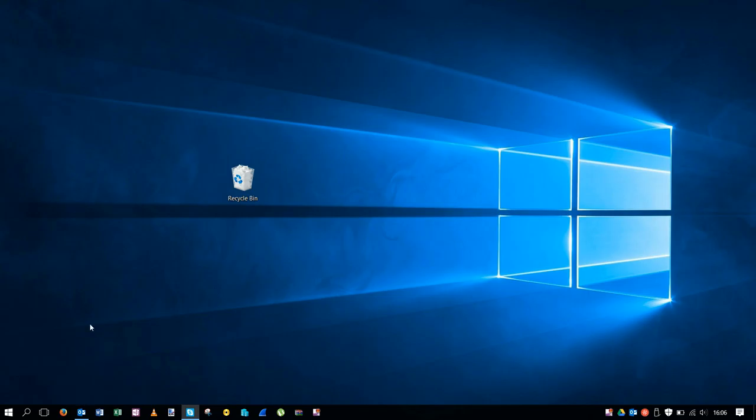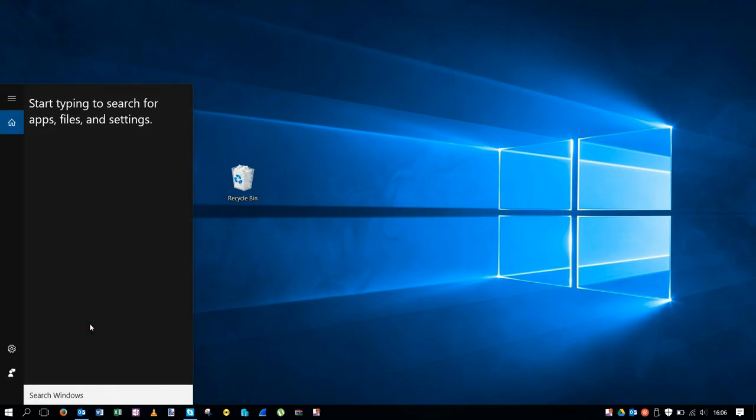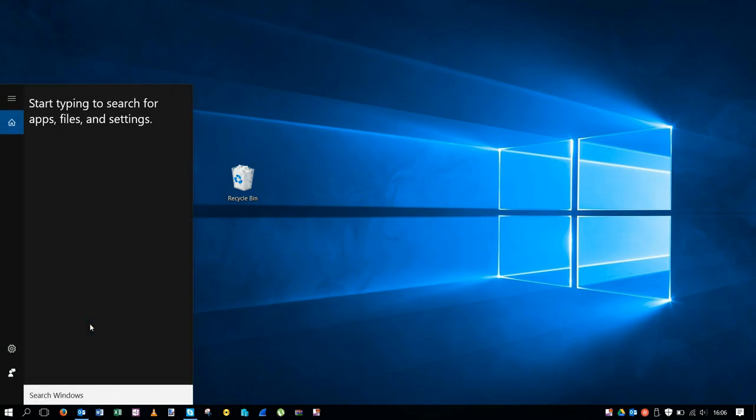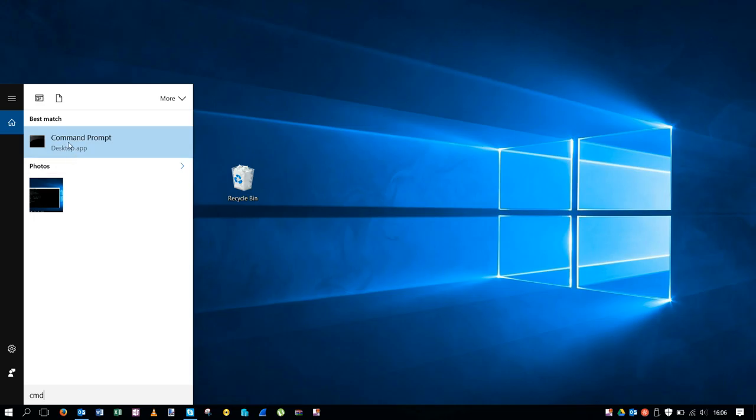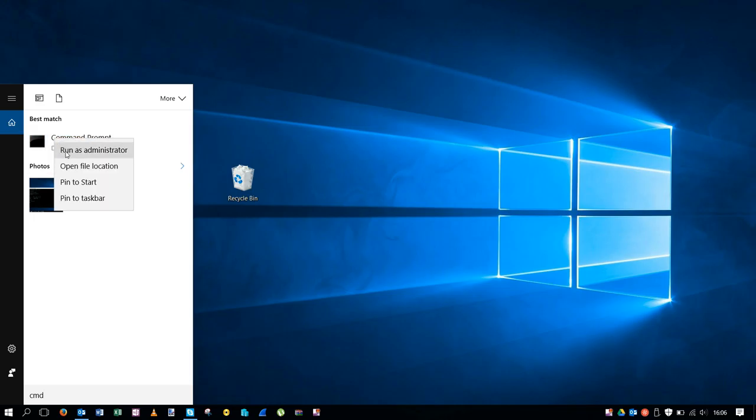First thing we have to do is go to search for command prompt in the search bar, CMD, and then we're going to go to the icon command prompt and run as administrator.